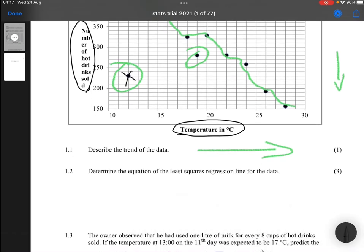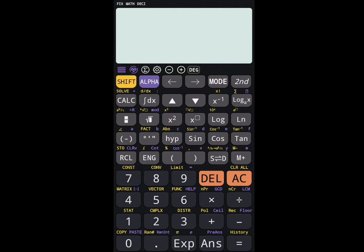The general trend: when the temperature increases, the number of hot drinks sold decreases, which makes perfect sense — you would expect people to buy fewer hot drinks when it's warmer. Question 1.2 asks us to determine the equation of the least squares regression line. It's very difficult to do manually, so we're going to use a calculator.